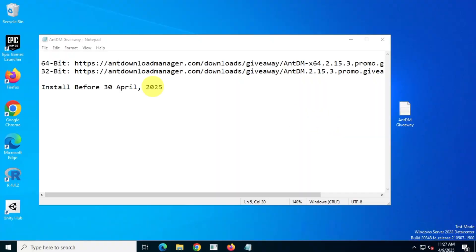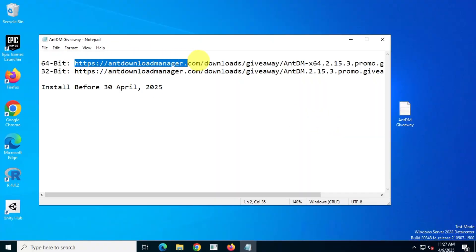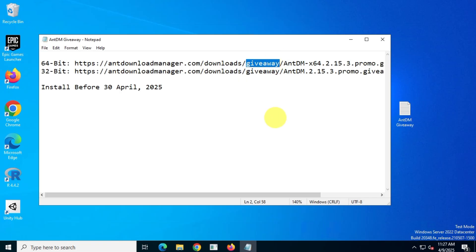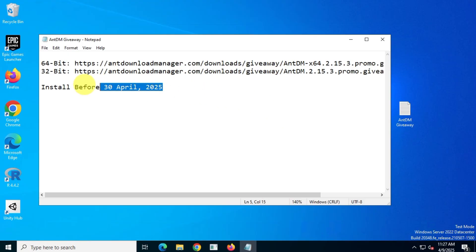This giveaway version download link is from the official website antdownloadmanager.com. This giveaway allows you to claim Ant Download Manager professional version for free, but remember, you have to claim this offer before April 30th, 2025.